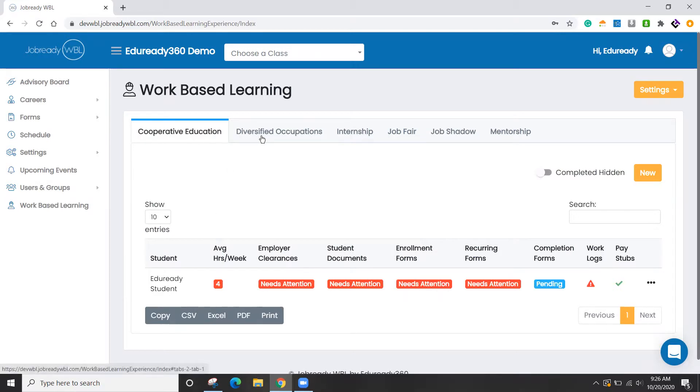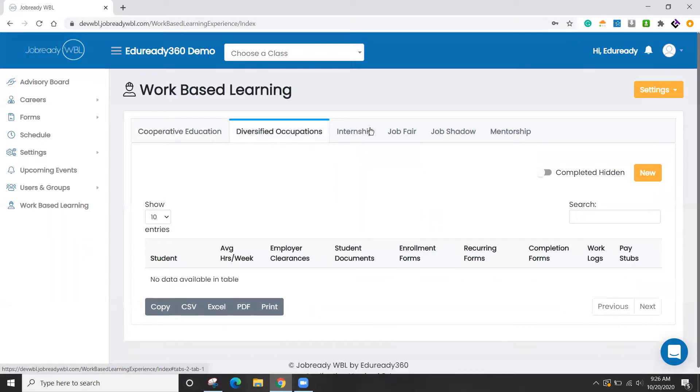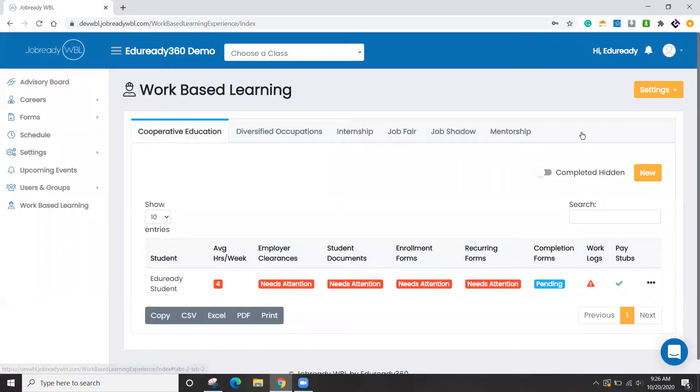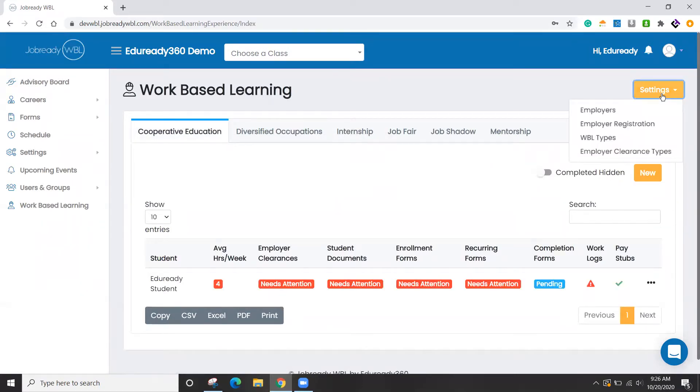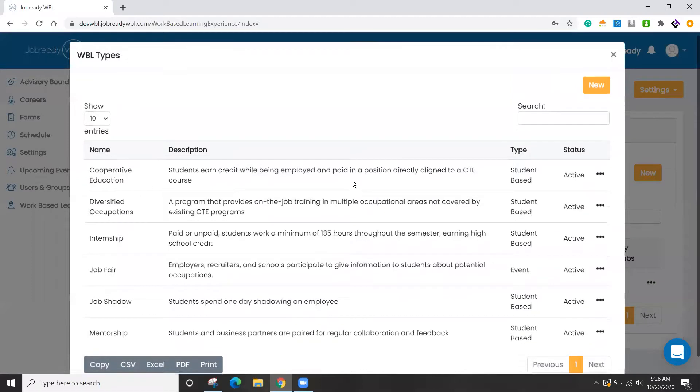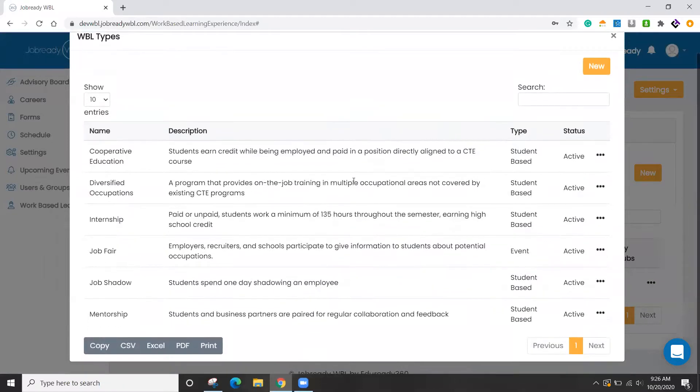Each one of these tabs at the top are completely customizable, so if you want to segment students into multiple groups, you can do so. To do that, we call these WBL types. If you click on settings and go to WBL types, you can see some that I've already defined here.